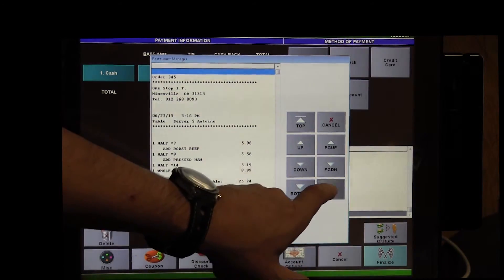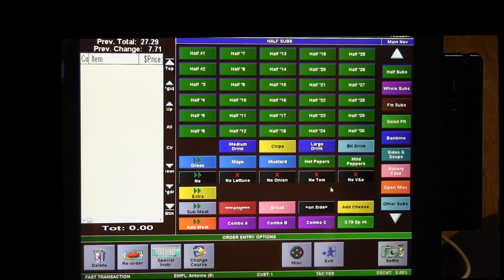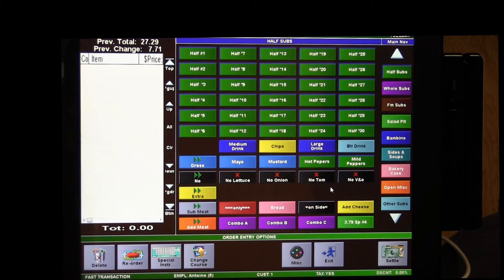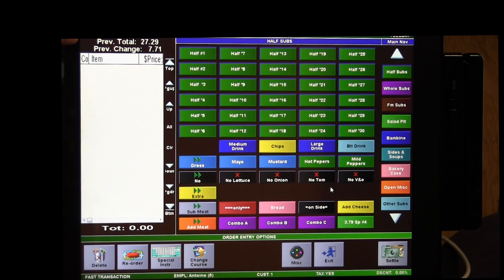And we are ready for the next customer. It shows here that our previous total was $27.29 and that our previous change here was $7.71.